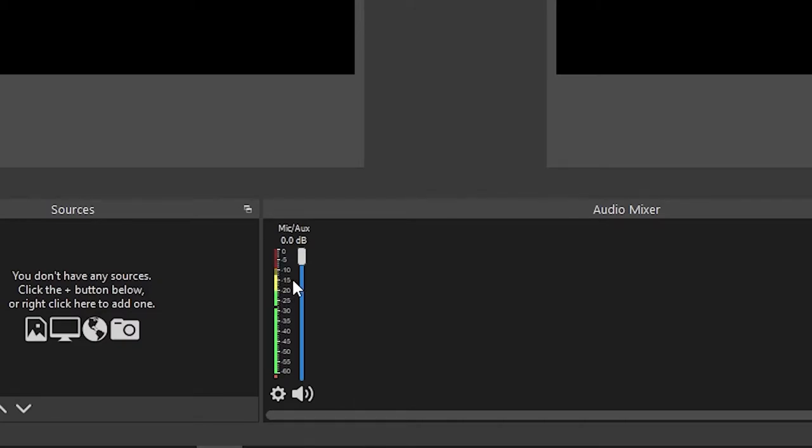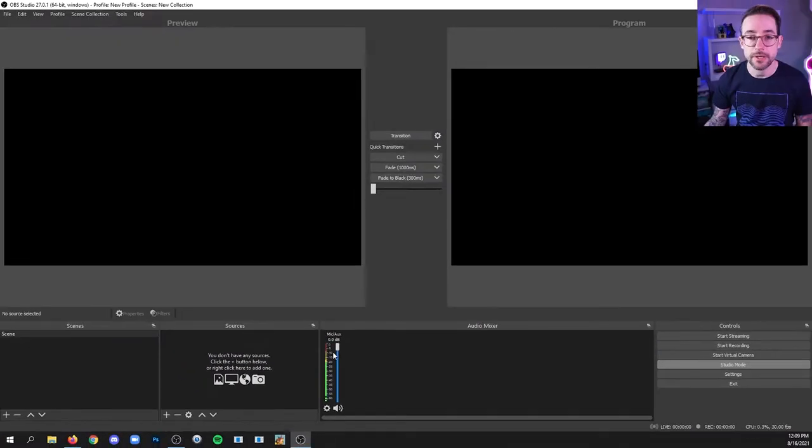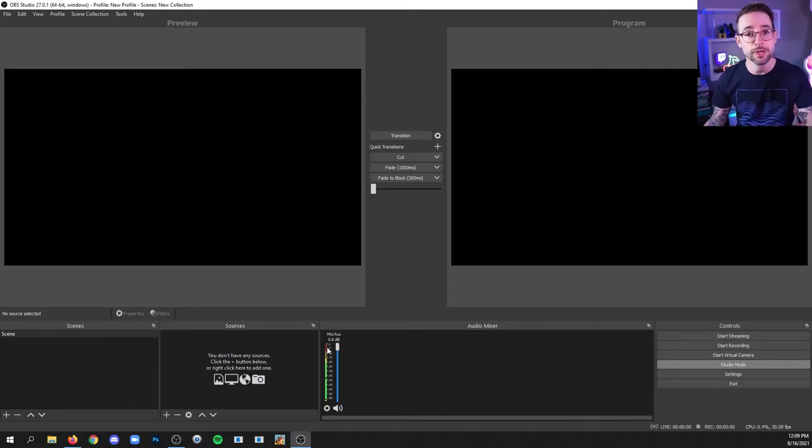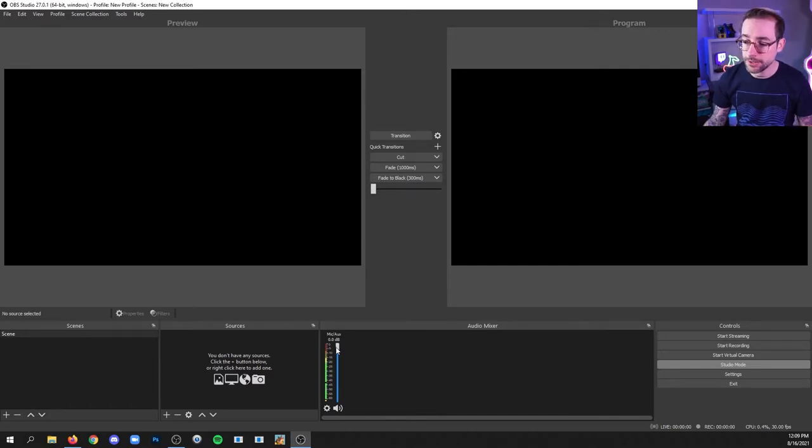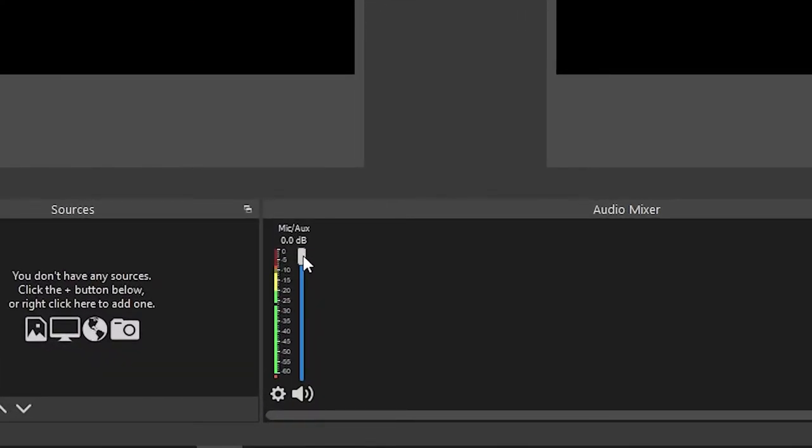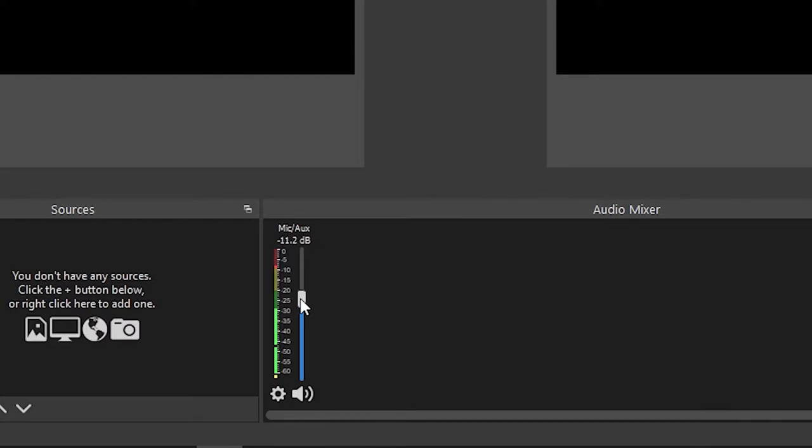And at your loudest, you should be touching somewhere between the middle of the yellow area and the top of the yellow area, which is around the bottom of the red area. If you're reaching into the red more often than not, then you want to bring your level down. You can do that by just grabbing this slider here and dragging it down. You can continue to speak while testing and moving this to see where you're now reaching as you speak, and then get the level where you need.